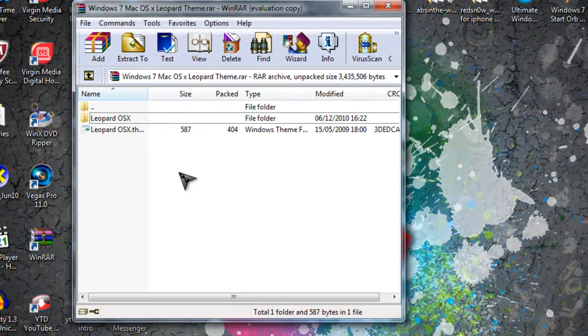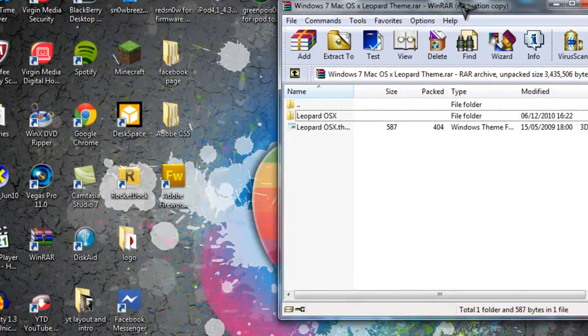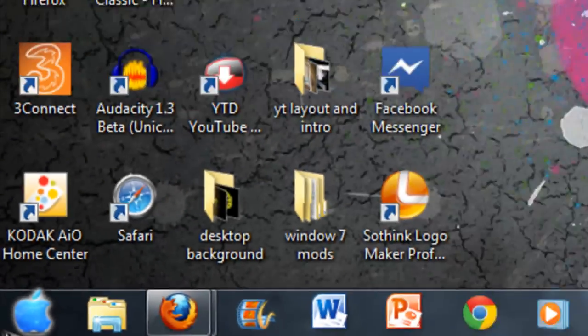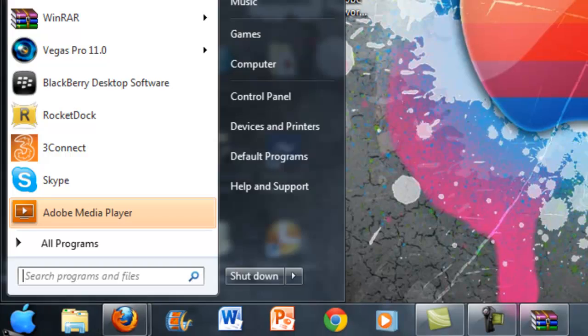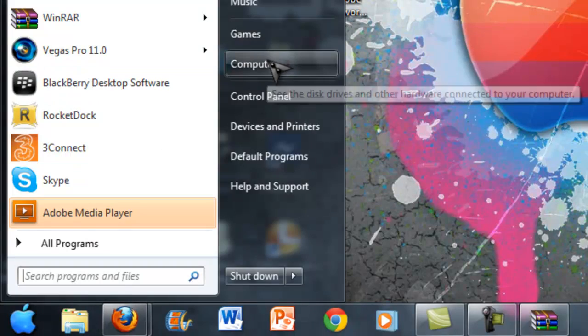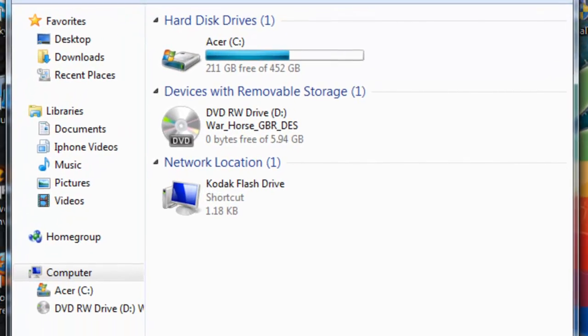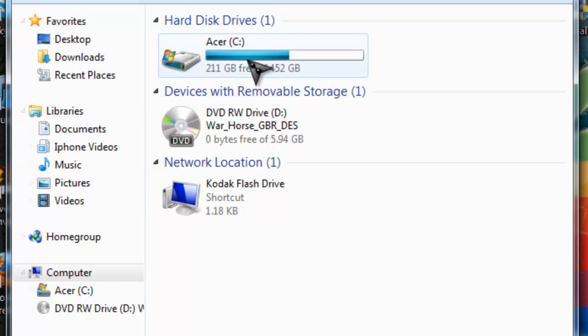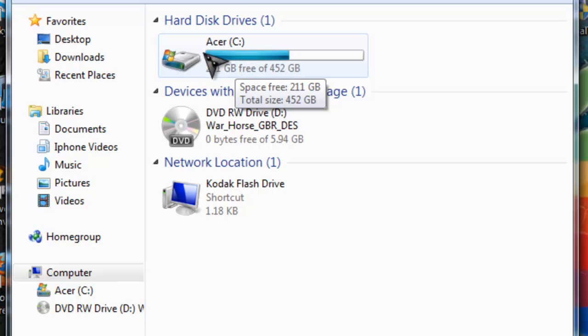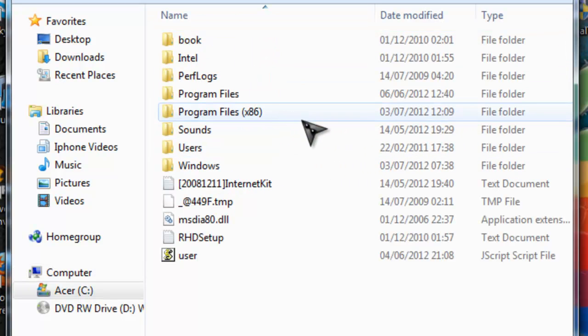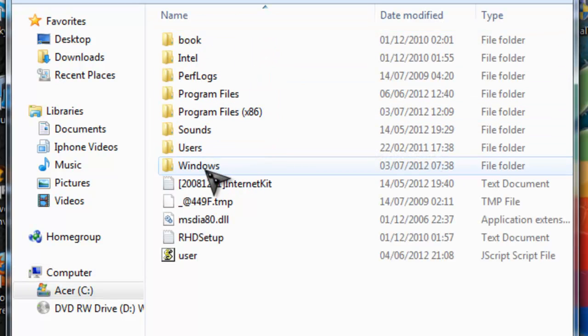So what you need to do guys is you need to just pull that to the side there. And then I want you to go into Start, Computer, and then go into C. If your laptop is not C, then just go into your C drive which will probably be here and it will say C drive with brackets and then colon. So double click that.